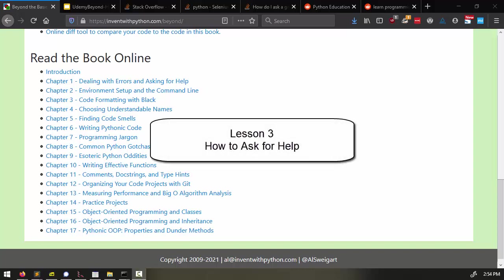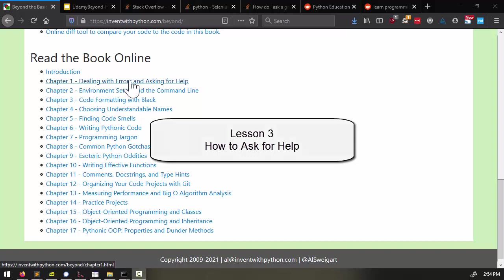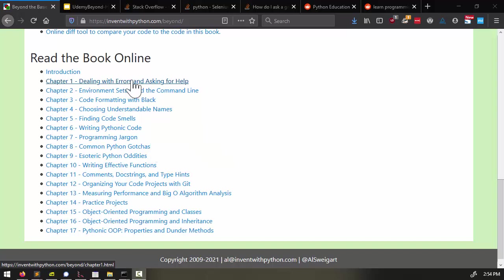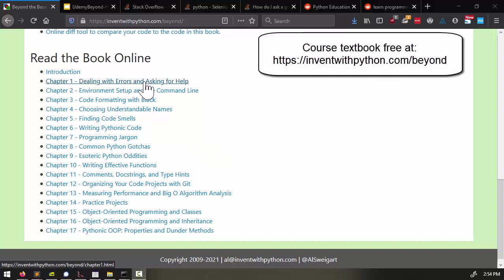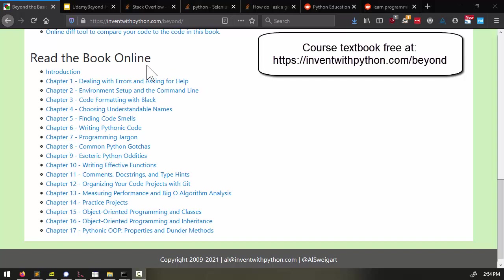Welcome to Lesson 3. In this lesson, we're going to continue with Chapter 1, Dealing with Errors and Asking for Help. Now you can also follow along with the course textbook, which you can read for free online at inventwithpython.com slash beyond.